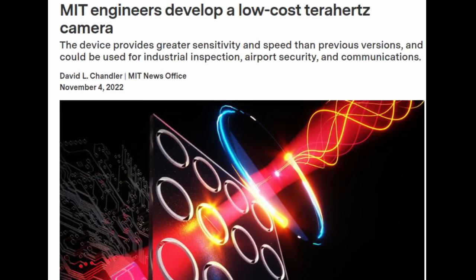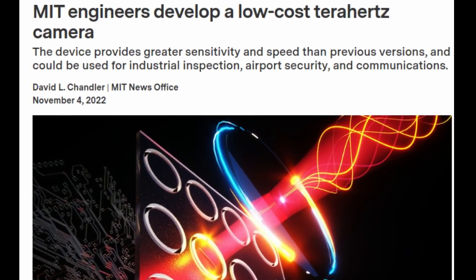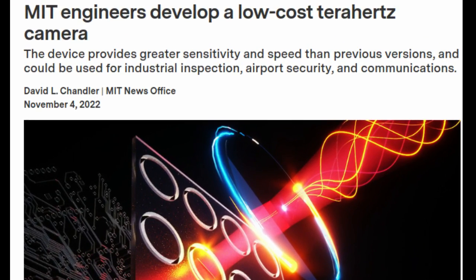Terahertz radiation, whose wavelengths lie between those of microwaves and visible light, can penetrate many non-metallic materials and detect signatures of certain molecules.